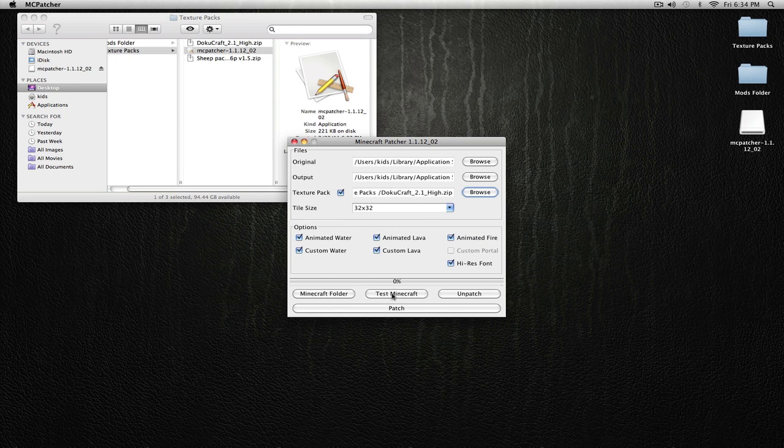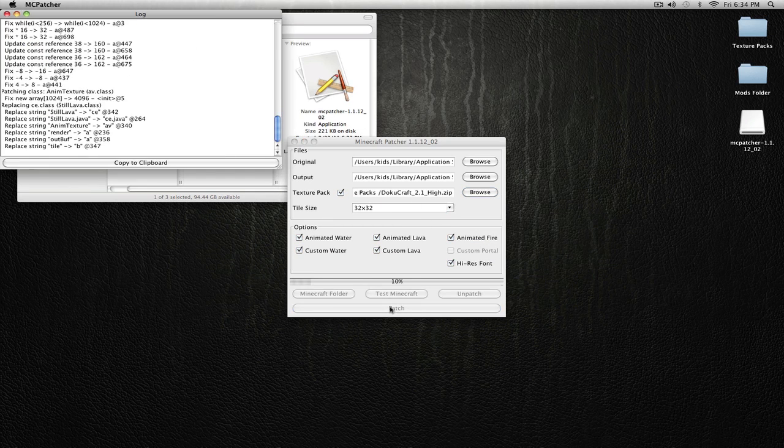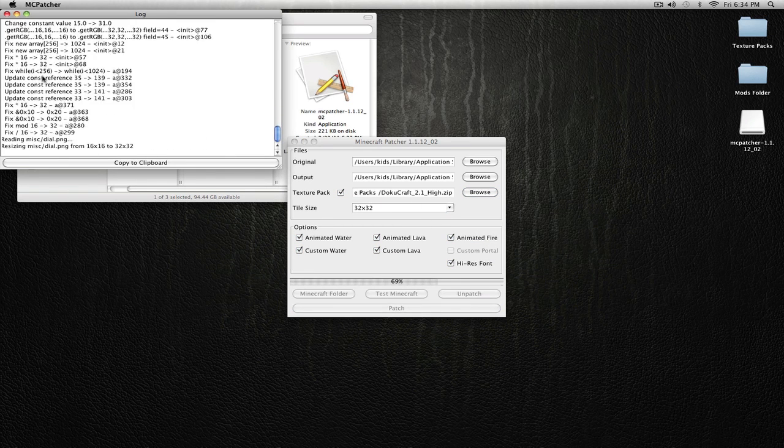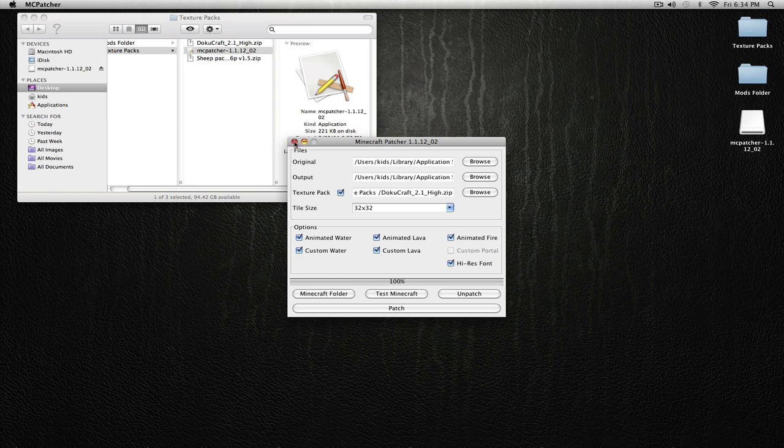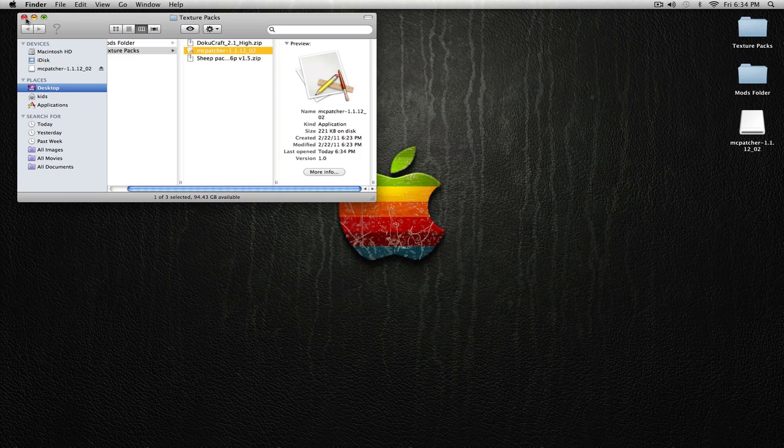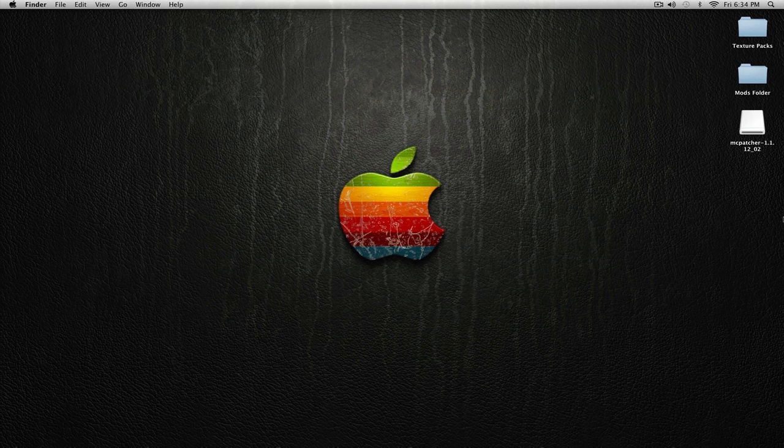Then open and patch, and you'll get a little log here. Wait till it says success, and then you can exit everything out. You're all done.